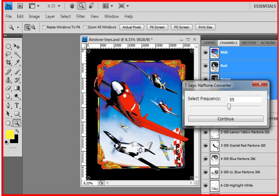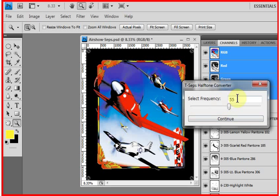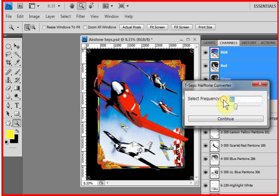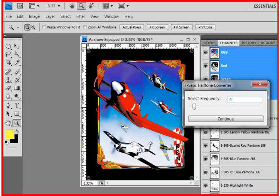It'll ask you the halftone frequency. For most jobs like this that's photorealistic, I would go 55 lines per inch or 55 dots per inch. But if you're on an automatic press and it's very photorealistic, you might go 65. If you're on a manual press and it's just a cartoon design, you might go 45. And you can also change this with just the slider. So we'll set the frequency.